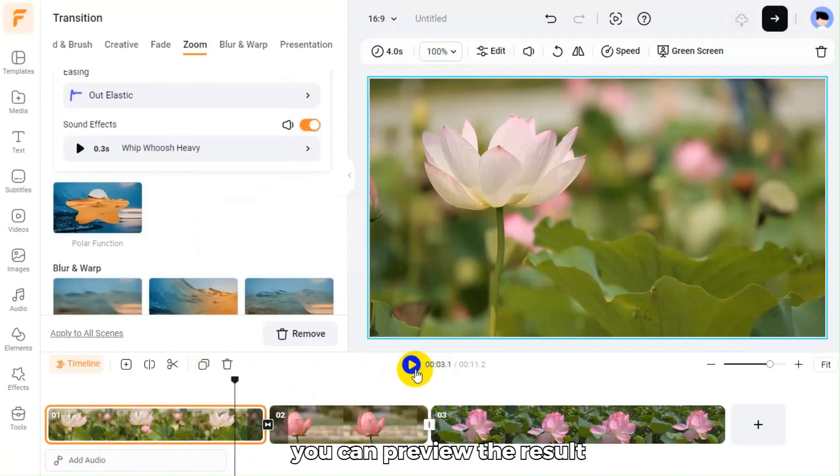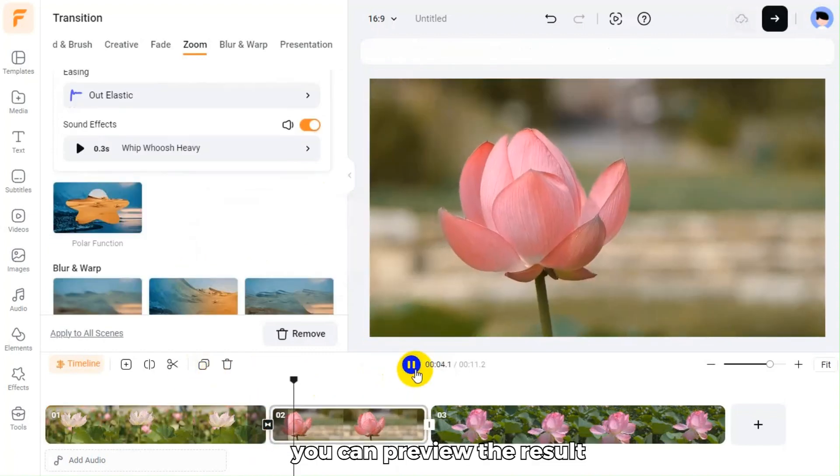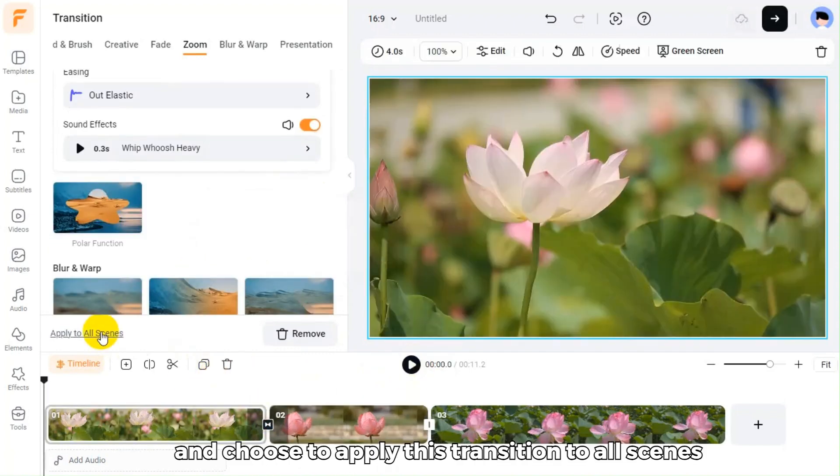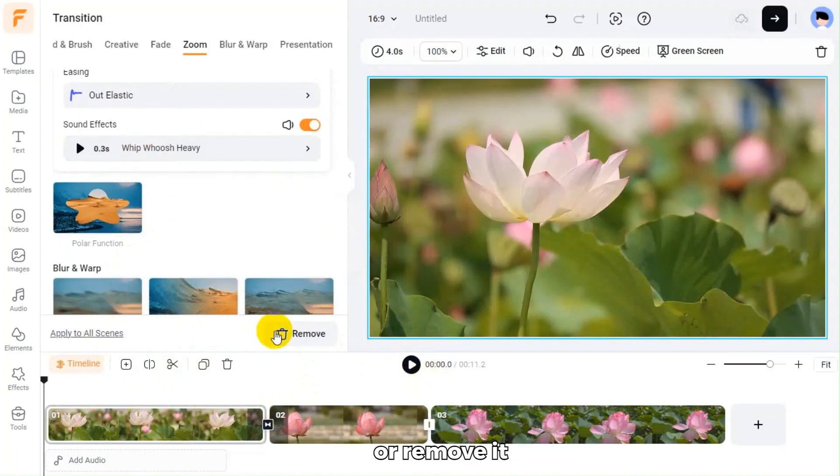Finally, you can preview the result and choose to apply this transition to all scenes or remove it.